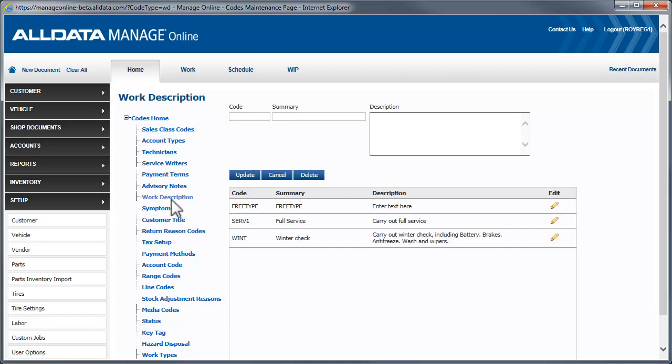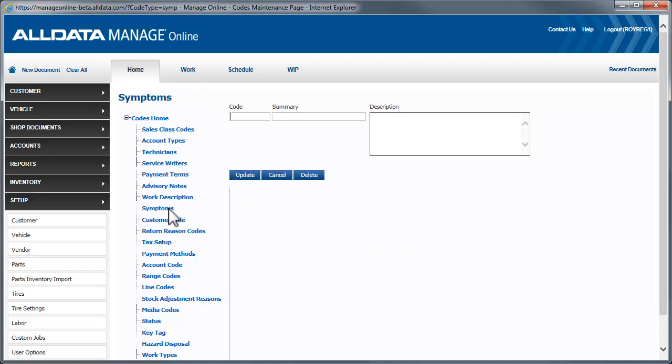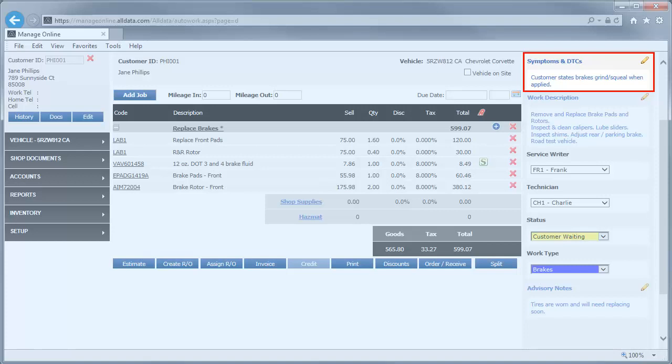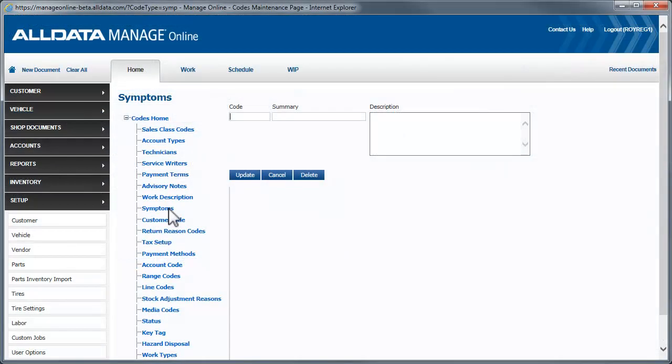Let's go to Symptoms. Symptoms, like work descriptions, allow you to create descriptions of common customer complaints such as noisy brakes, hard or no start, leaking fluids, or any common symptom that you find yourself using on a regular basis. Advisory notes, work descriptions, and symptoms are all created in the same way. It's as simple as defining a code, adding a summary of the item, and finally, a detailed description. Since we're here, we'll create a new symptom for noisy brakes.